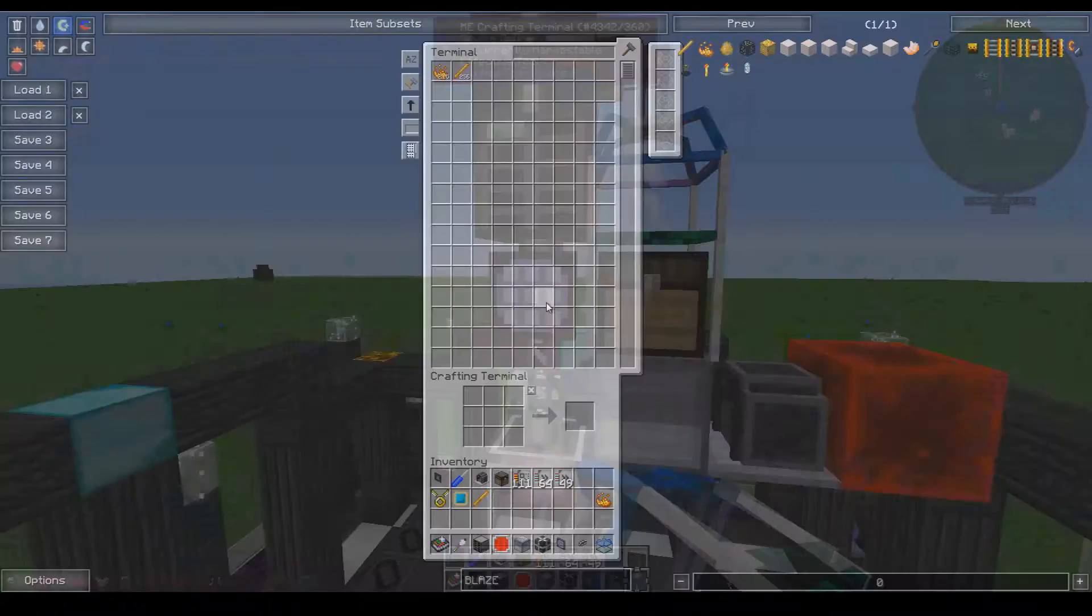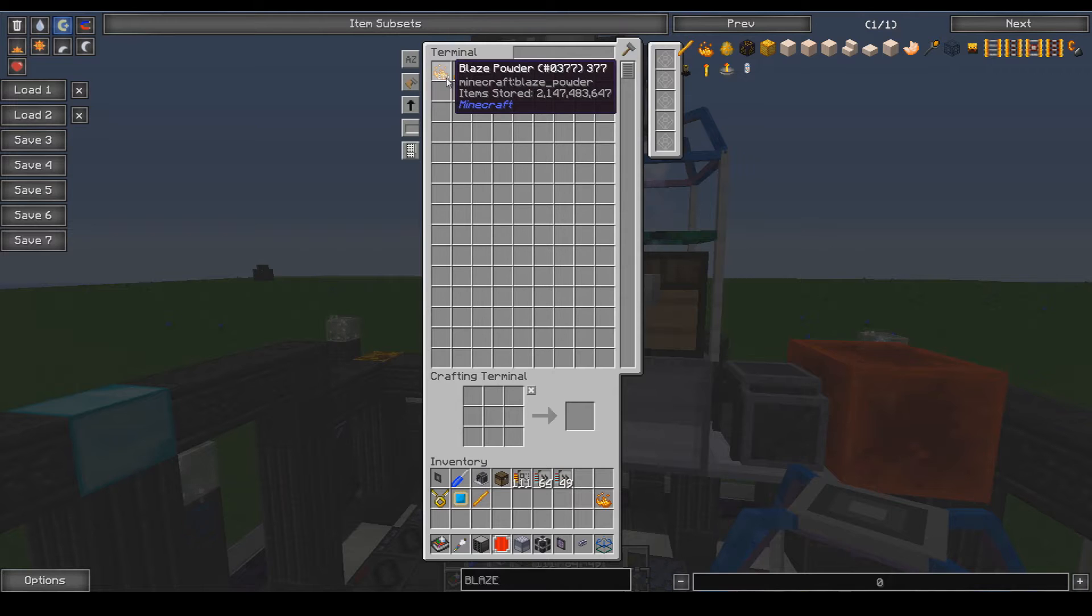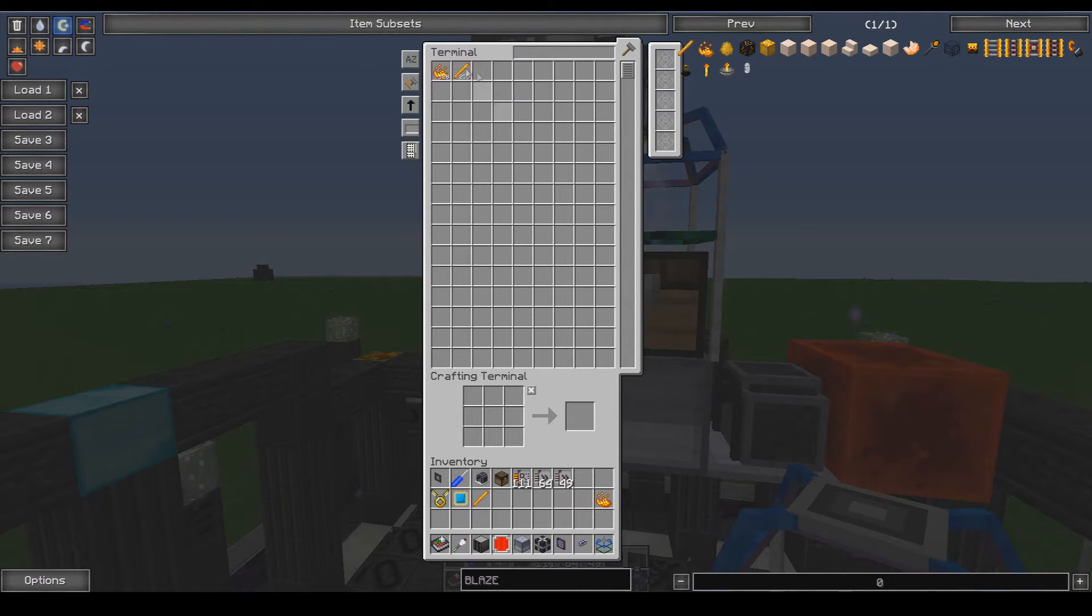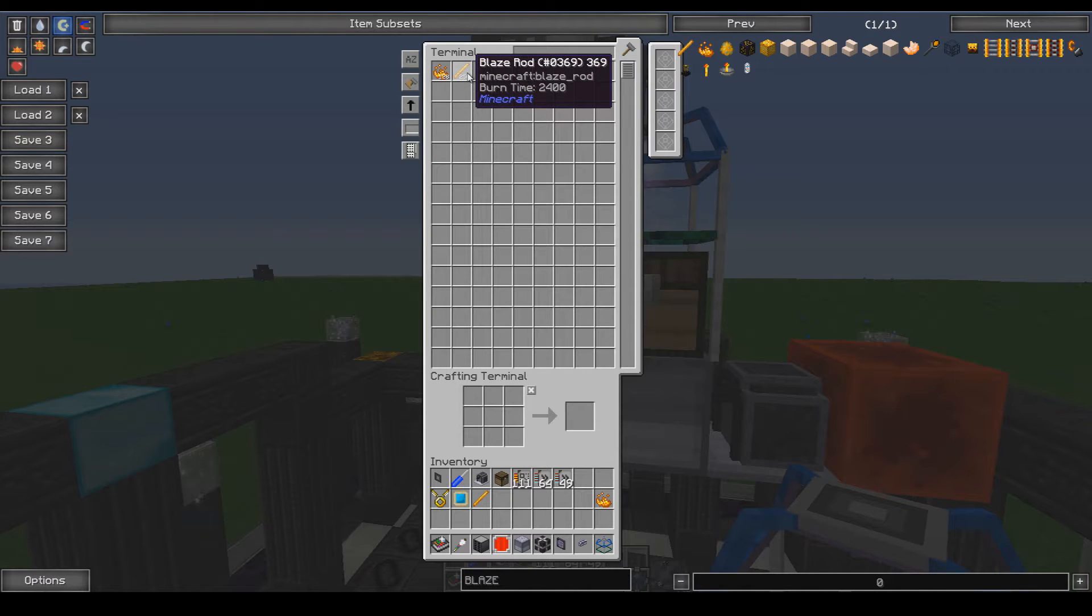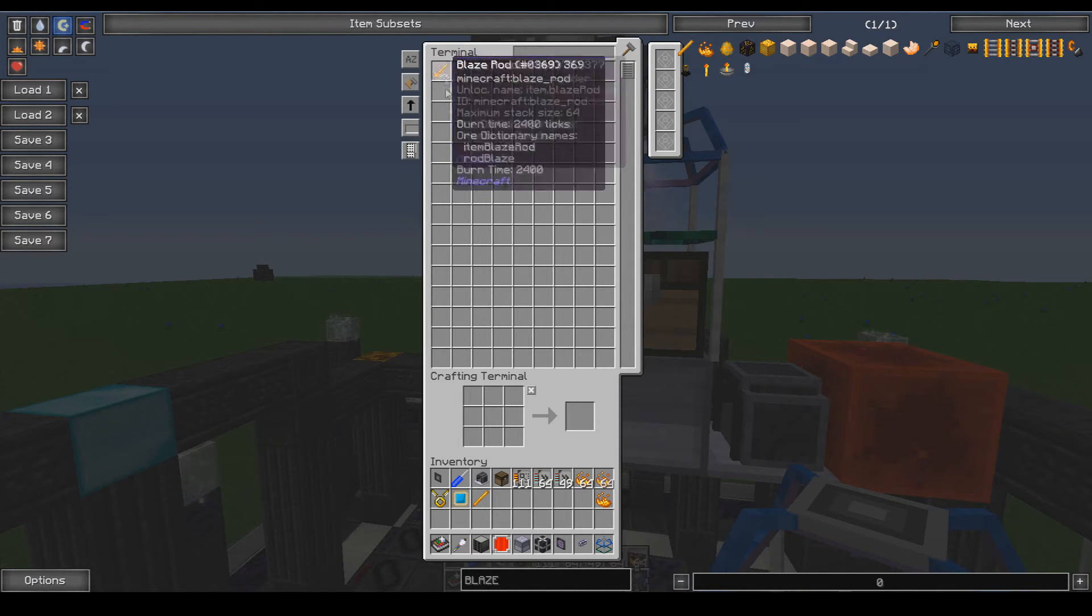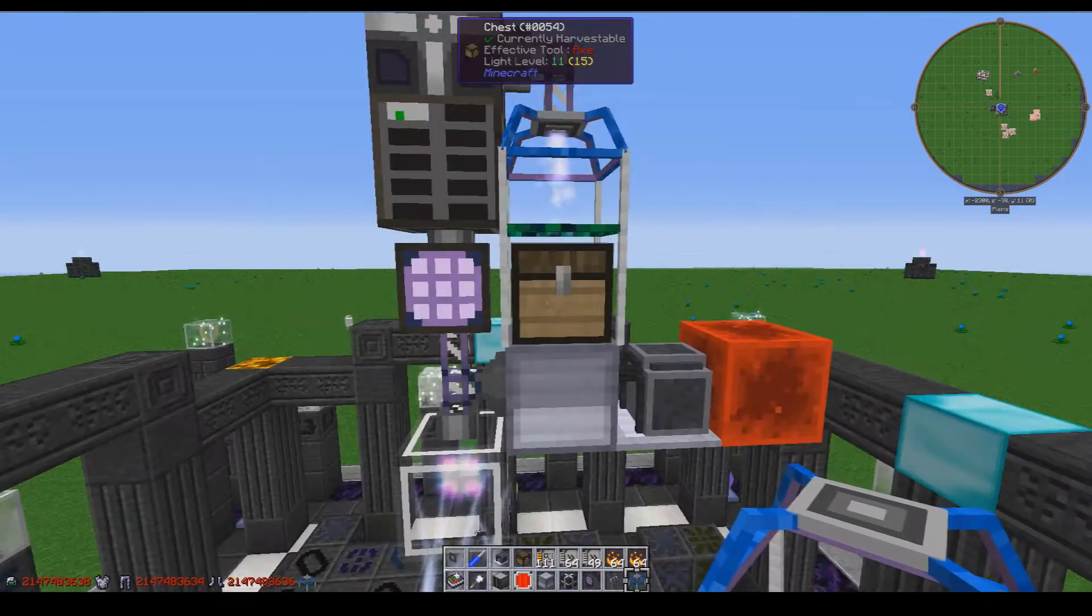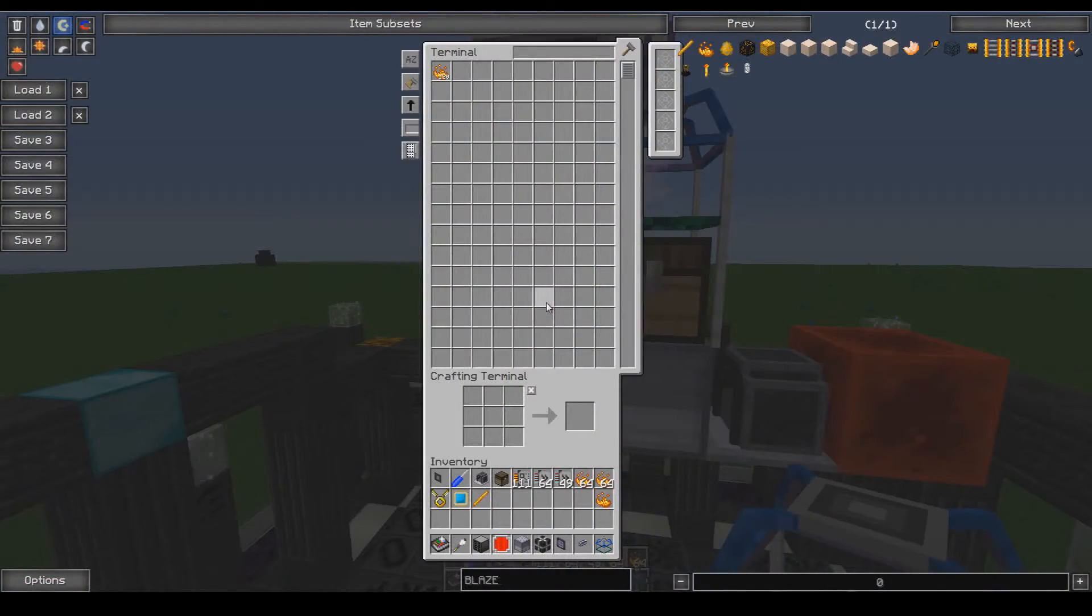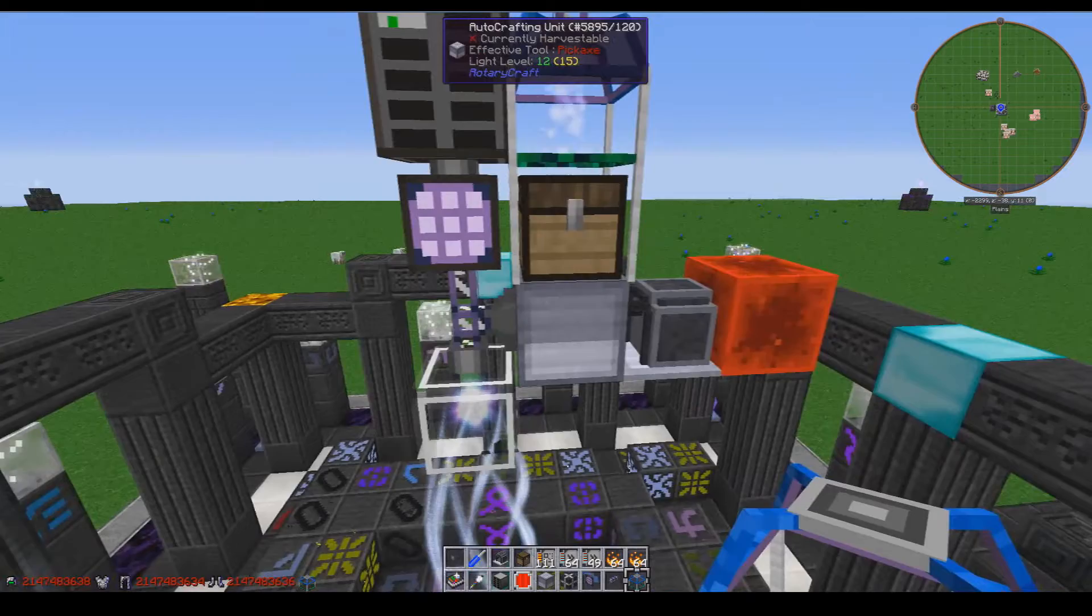When we go into the ME system right here, you'll notice that I have 128 blaze powder and 256 blaze rods. Let's say I needed two stacks of blaze powder, it will pull out all that and the blaze powder will get pulled in.